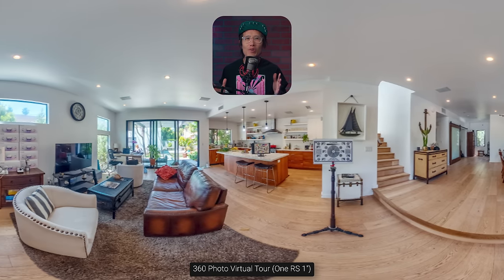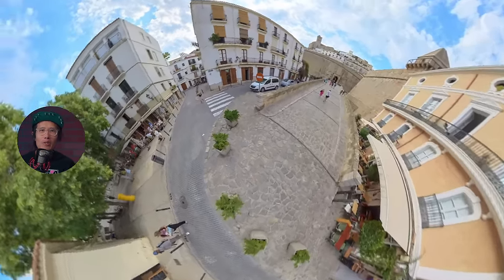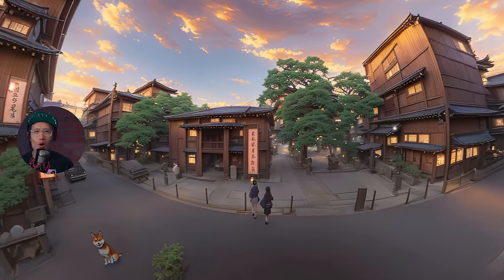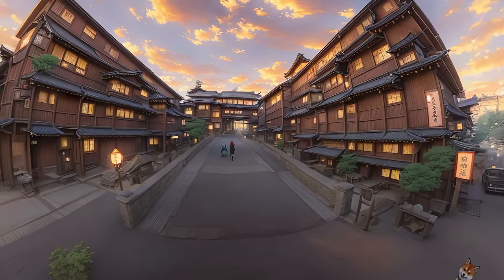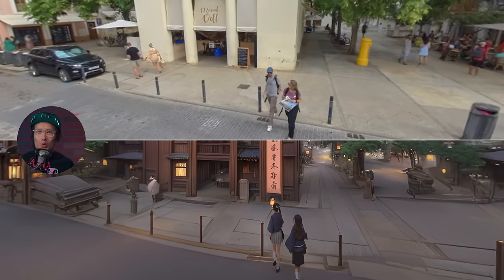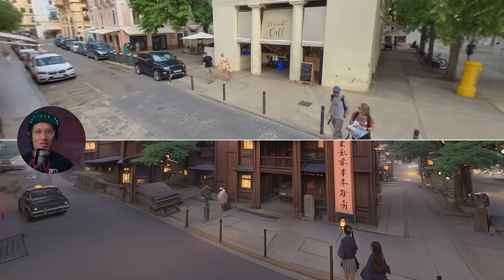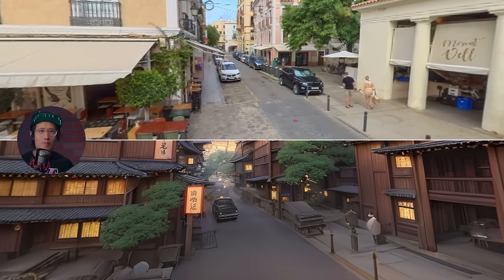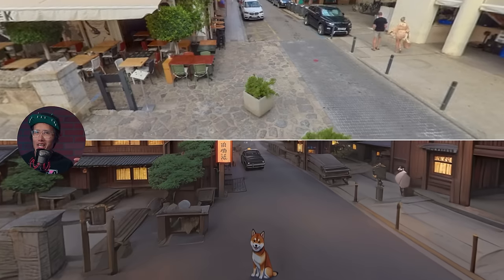Today you will learn how to turn this boring 360 virtual tour photo of my house into this expensive royal palace. All these 360 photos captured in Ibiza, Spain into these 360 photos of old Tokyo, straight out of a Miyazaki animated film. I turned these two tourists into two Japanese school girls, the BMW into this old Japanese car, and this bush into kimchi.